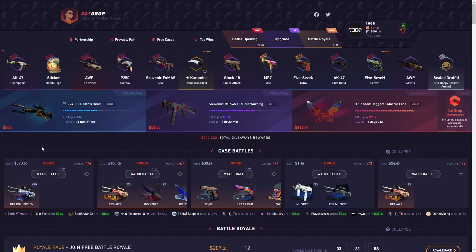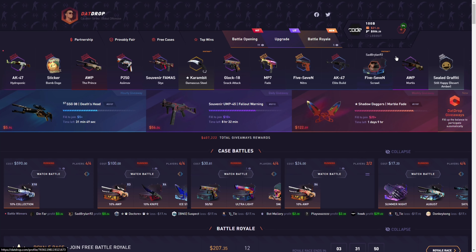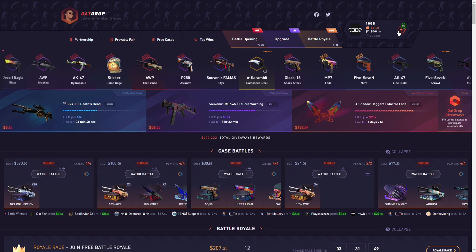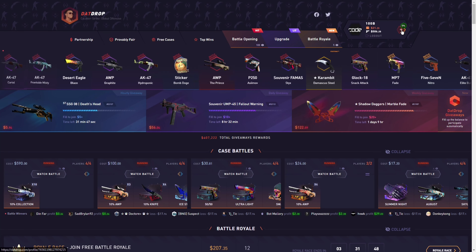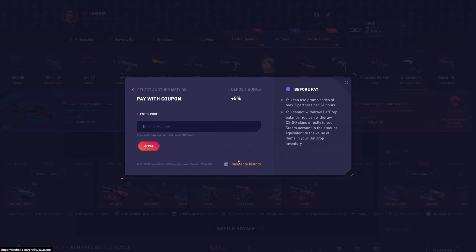Hello guys, welcome to my new video. Today it's all about datrop.com. First of all, I will show you how to use a promo code. Just go to Datrop, log in, press the plus symbol on the top right, and go to promo code. Here you can enter the promo code.